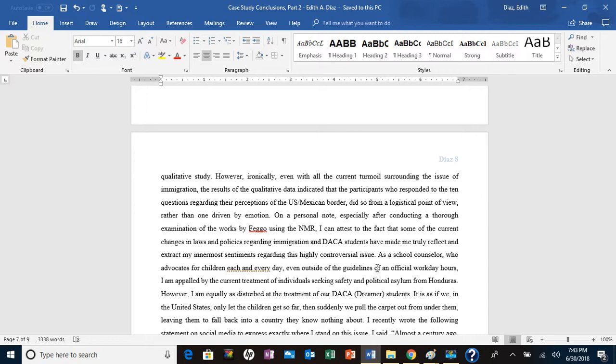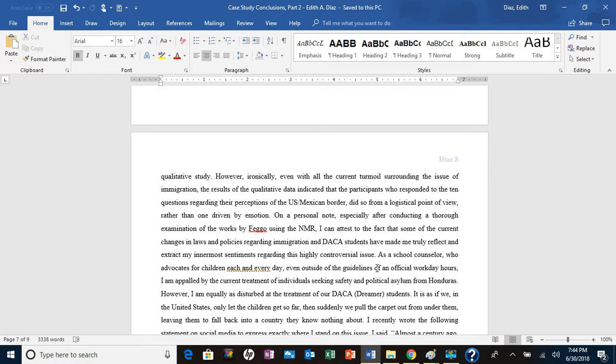That was almost a hundred years ago, probably about 50 years or so after the end of the Civil War. I kind of feel like with our DACA students or our dreamers, the same thing is happening to them as well in that the laws have changed.